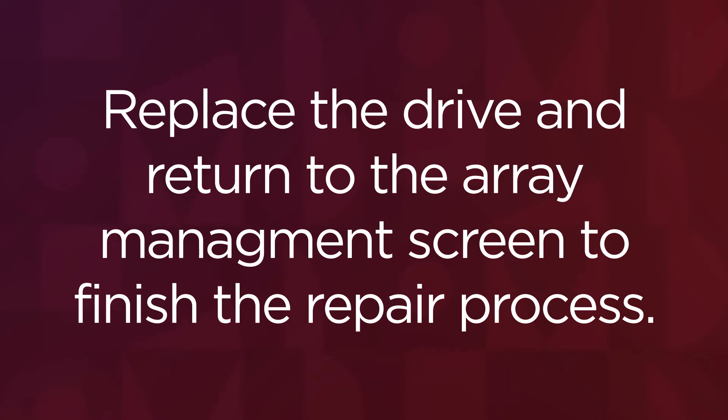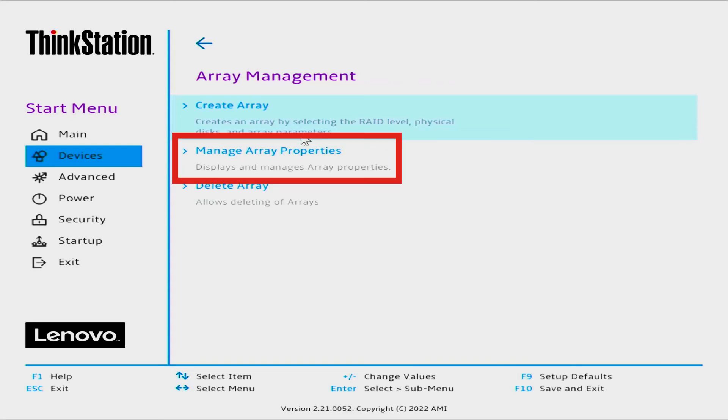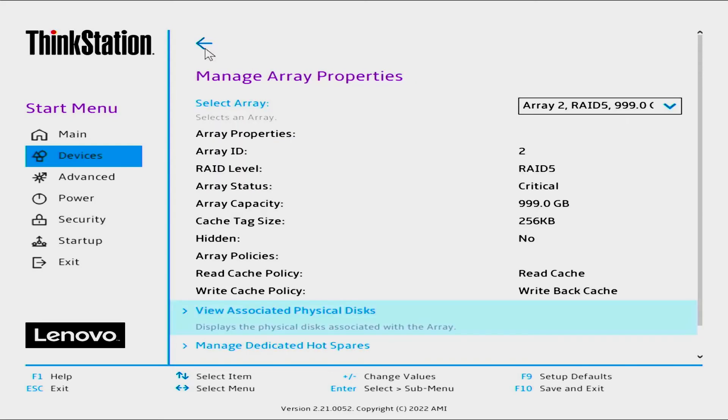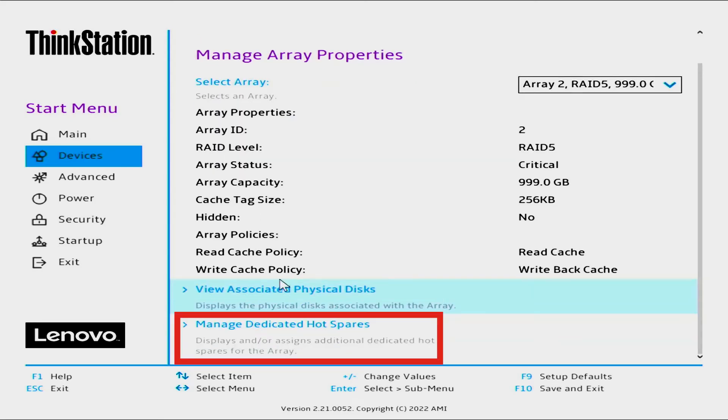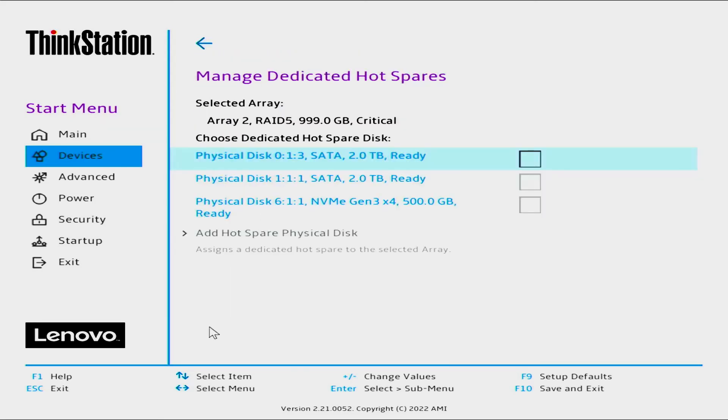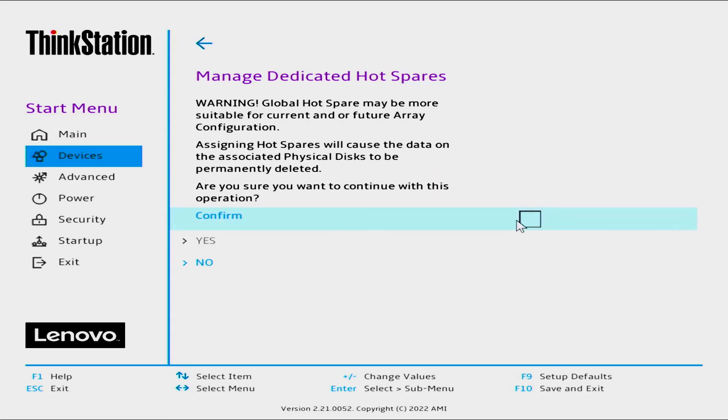After replacing the broken drive, go back to Array Management. Select Manage Array Properties. Select Manage Dedicated Hot Spares. Select the new replacement drive, click Add Hot Spare Physical Disk, and then select Confirm, and then Yes.